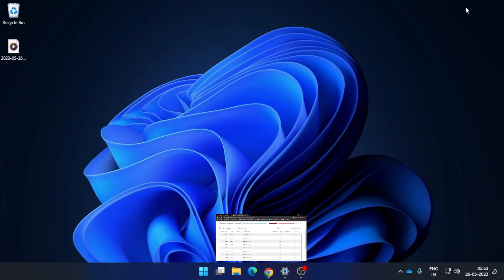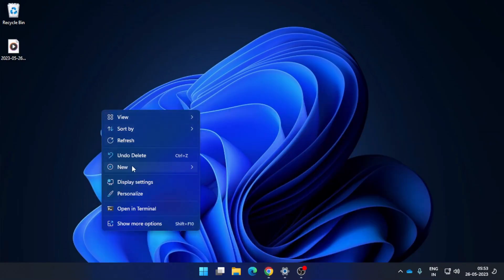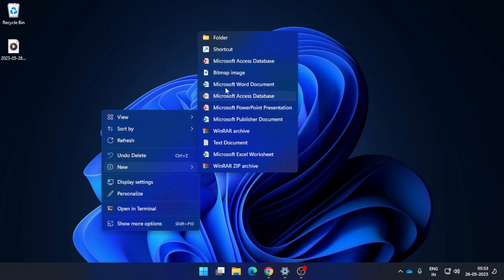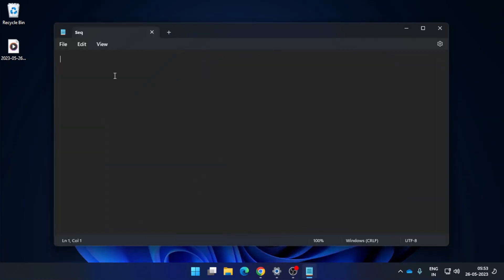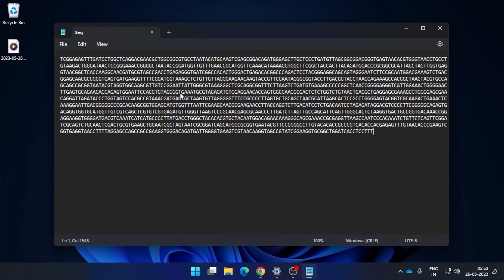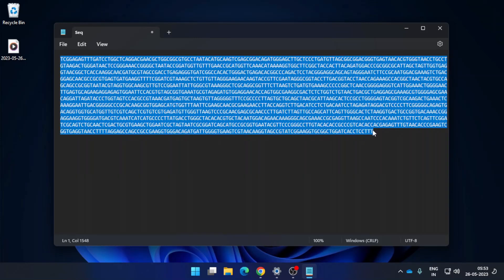Minimize this window and on the desktop create a new Notepad file — you can give it any name of your choice; I'll name it 'sequence.' Open this file and simply paste the sequence. This is the entire 16S rRNA gene sequence.